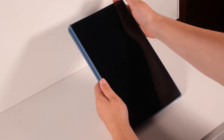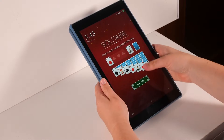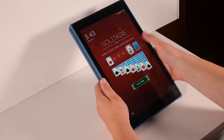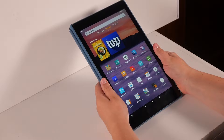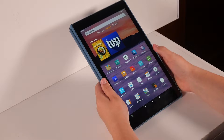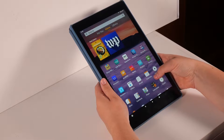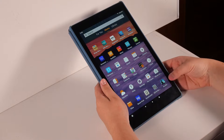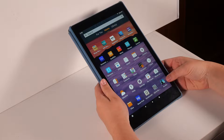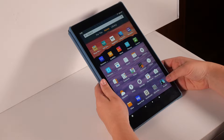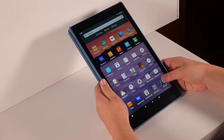First, you'll need to turn on and open your tablet. On the home page, locate and tap on the Kindle app. This app is mostly blue with the image of a person reading on it.